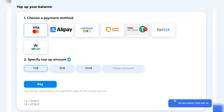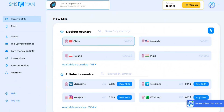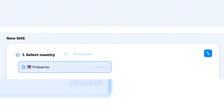This is where you'll start the process of getting your virtual number. Select the Philippines — this step is important since GCash requires a Filipino phone number. Once you've selected the Philippines, click Buy to purchase a GCash virtual number. It's a quick process and you'll have the number ready in seconds.